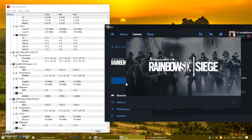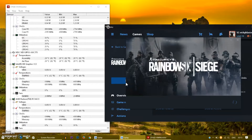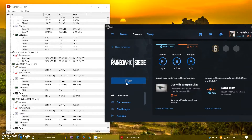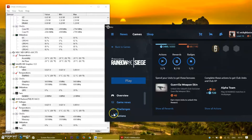So without wasting any more time, let's launch the game. As you can see, the CPU fan is running a little bit at 0 to 20 rpm, varying there, and the temperature for the AMD Radeon R5 M430 is at 32 degrees Celsius.